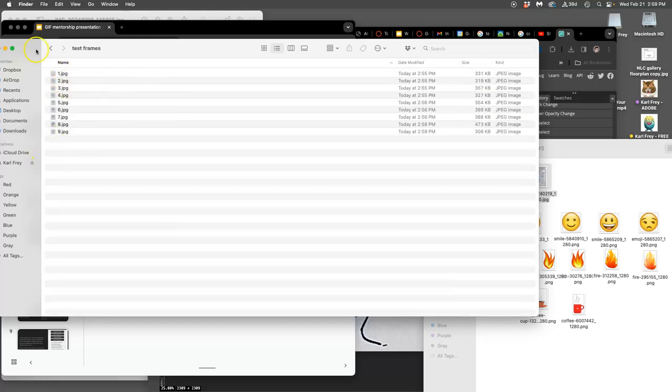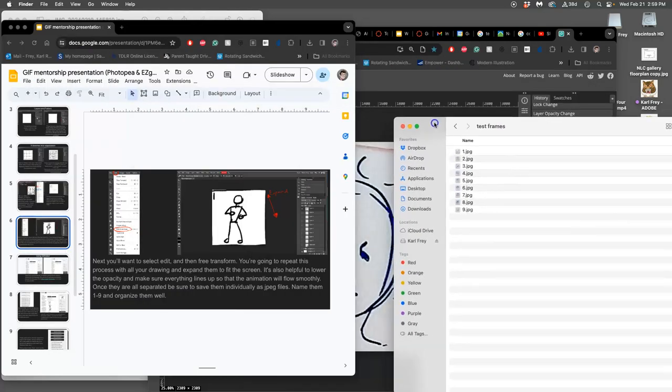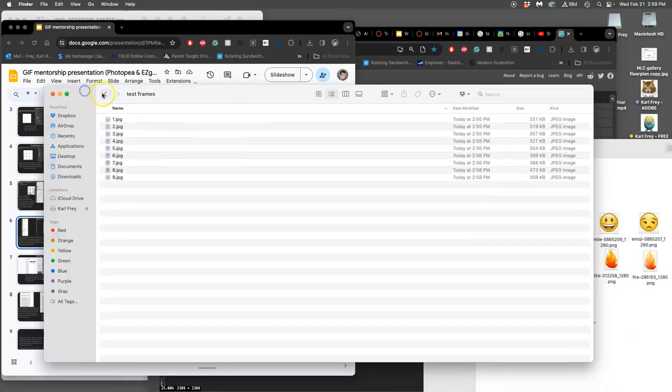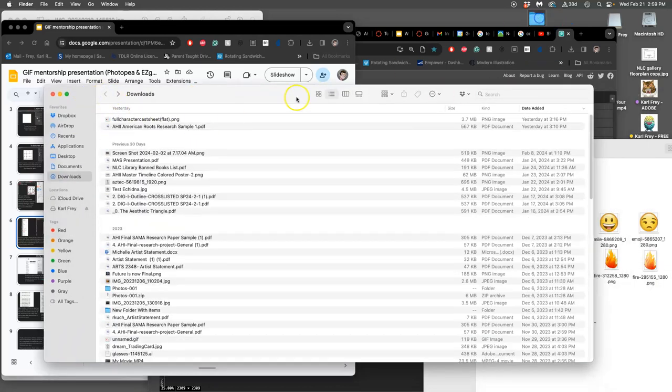So if I open that up, you know, they're in order. Okay. Now I know where those are. Let's just for safety, move them onto the desktop.